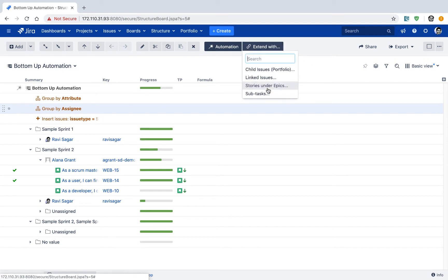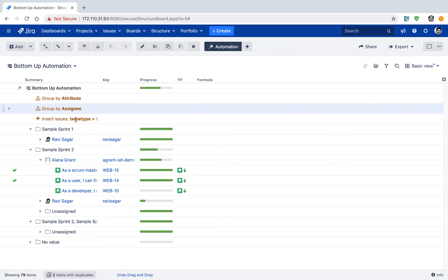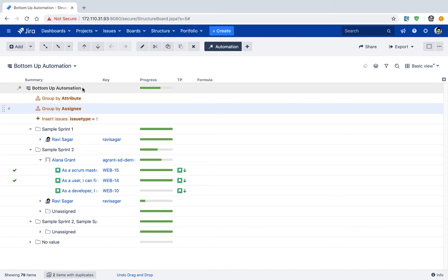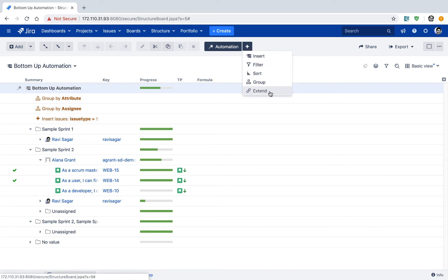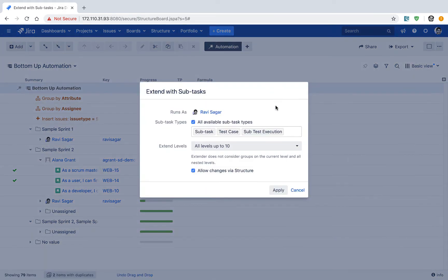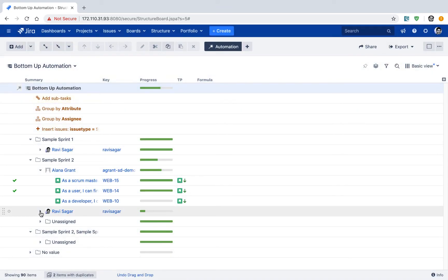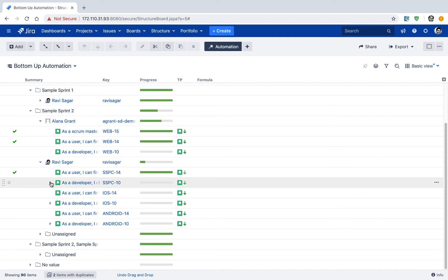You need to go to the extend option and just make sure that your option or row selected on top is bottom up automation because we want to display the subtasks to all the issues or all the stories. So if you click on the plus option and if you click on the extend option, you can then select maybe the subtasks because we want to display the subtasks and then click on the apply. So the same list should now display the subtasks.